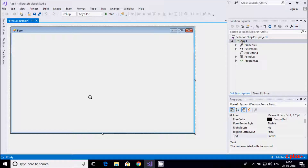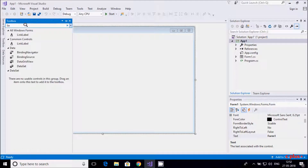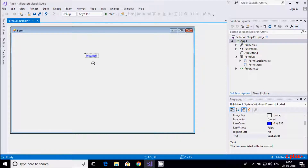In this video I am going to discuss the LinkLabel control in C# Windows Forms. First, let's go to the toolbox and search for a link label, then drag it into the form. This is the link label — it looks just like a link.